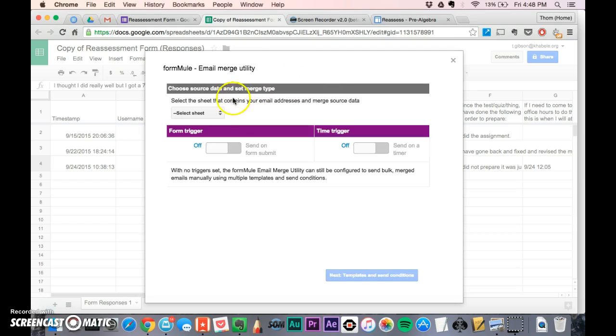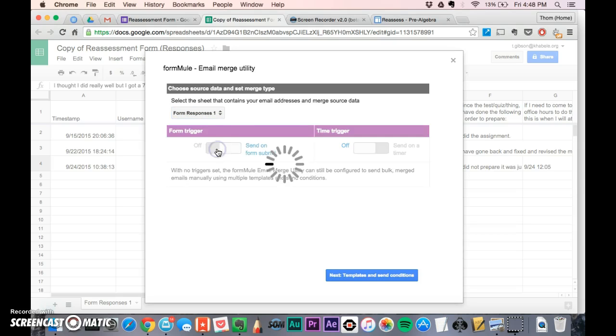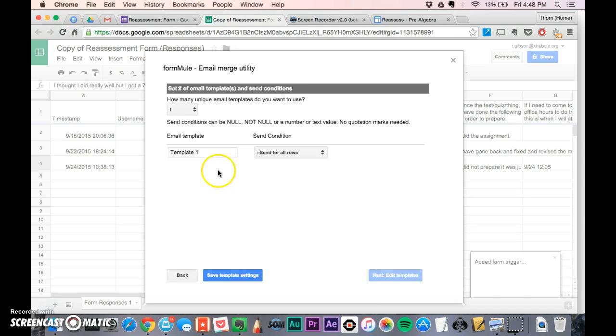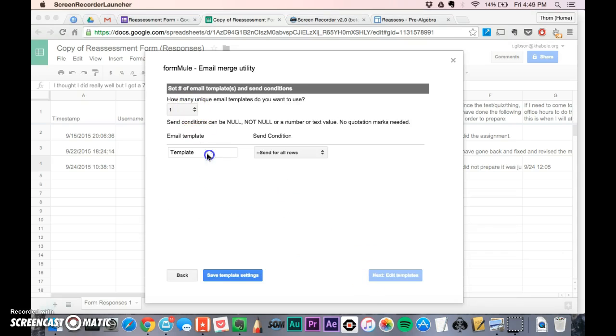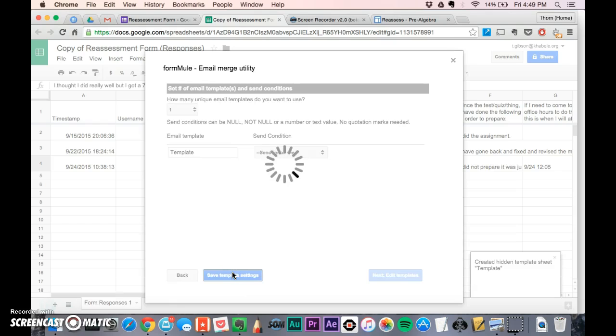It'll ask if you want to do it on form responses one. I want to get an email whenever someone submits the form, so I'll turn on send on submit, then click next to set up my template, and save template settings. It's creating the template.